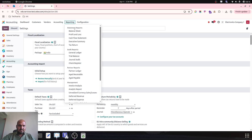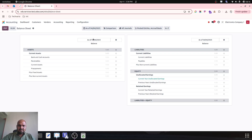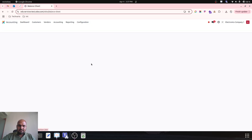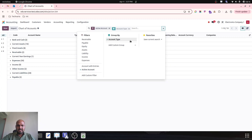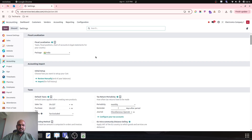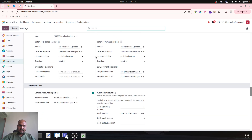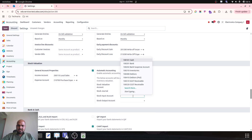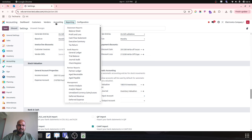First of all, what I need to do is in the settings I need to enable automatic accounting with setting inventory valuations — stock interim received and delivered accounts — in the automatic accounting.